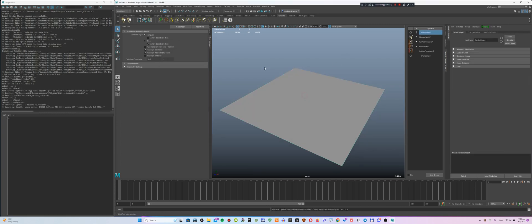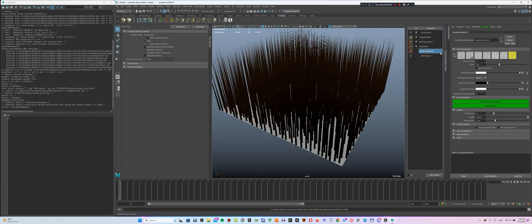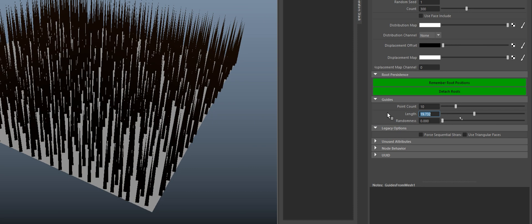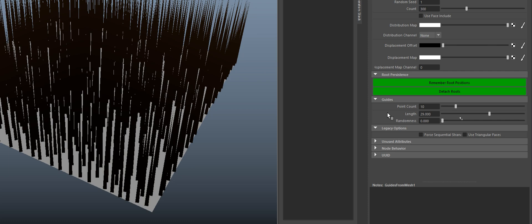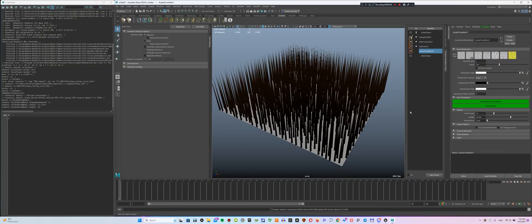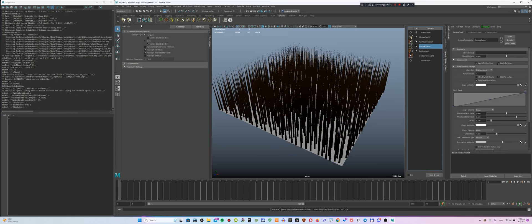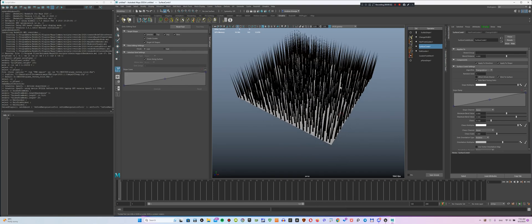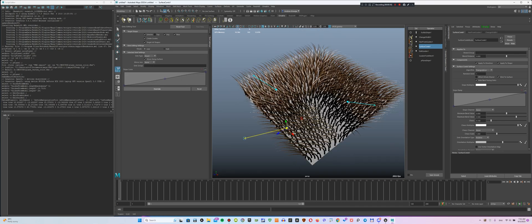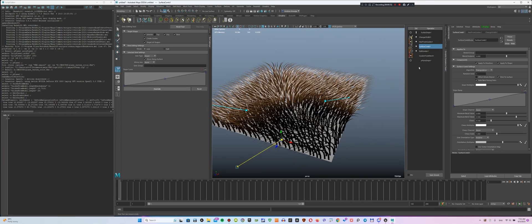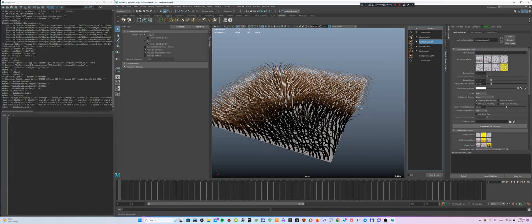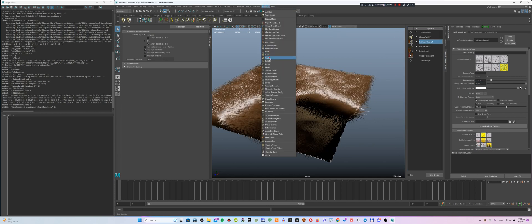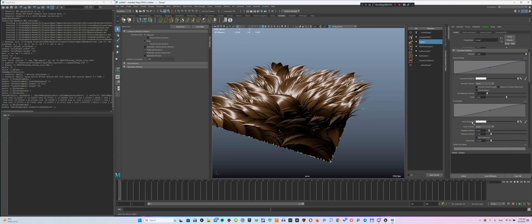The next step is to apply the Furble preset to this object and adjust the length of the hair in the Hair from Mesh settings. Adjust the direction of the hair using the Surface Comb modifier applied to Edit Guides. Set Hair from Guides to 100%. After that, we add Clump by Guides.